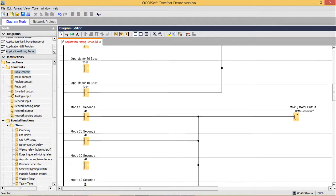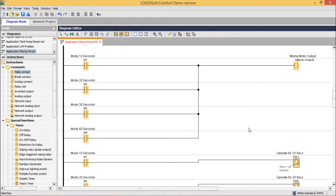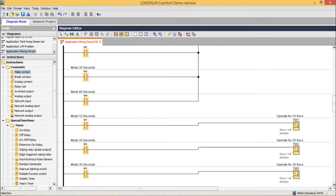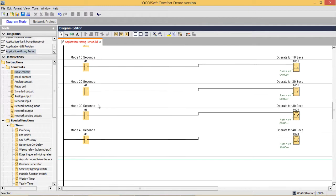The mixing motor output Q1 will be on when the system is in M1, M2, M3, or M4 state — connected in parallel as OR logic. When M1 mode is on, it triggers the on-delay timer operating for 10 seconds (set to 4 seconds for simulation). For 20 seconds we set 6 seconds, for 30 seconds we set 8 seconds, and for 40 seconds we set 10 seconds for fastest simulation. In this way the ladder diagram has been explained.